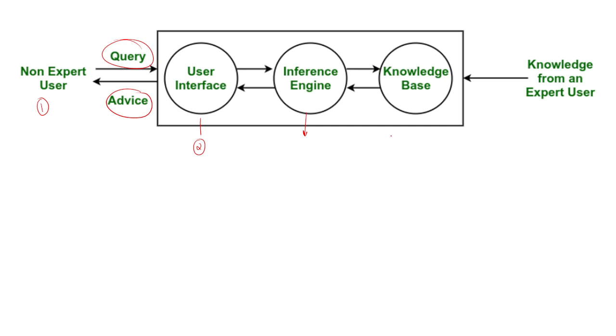Whatever knowledge we have stored in the knowledge base, it is the responsibility of inference engine to analyze that information before sharing to user interface.